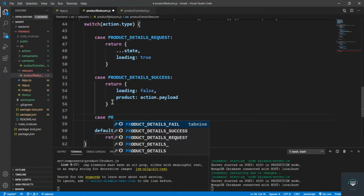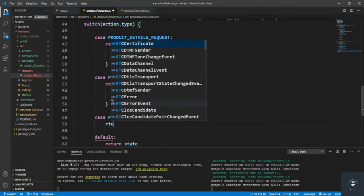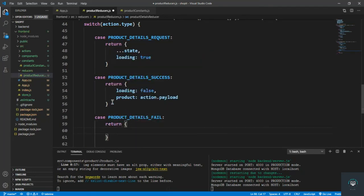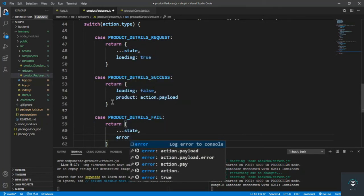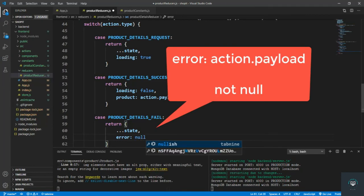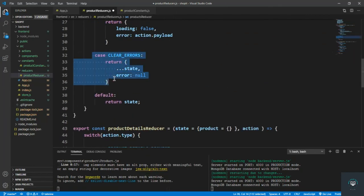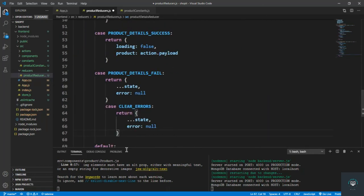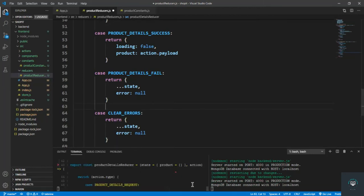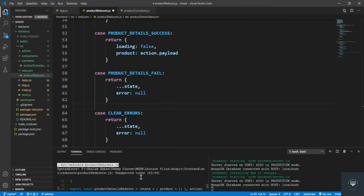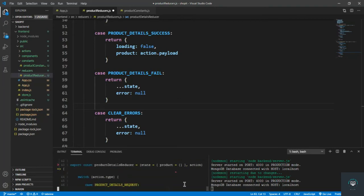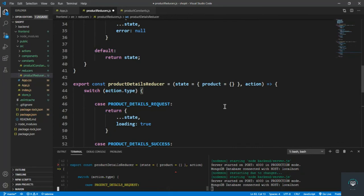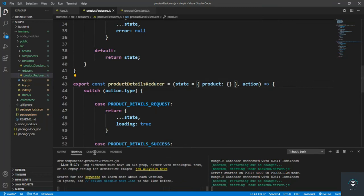For the third case, that is PRODUCT_DETAILS_FAIL, I simply return whatever is in the state and then set the error from action dot payload. And at the end we also have to set the clear errors case, so I simply copy it and put it in here. All right, so that handles the error.